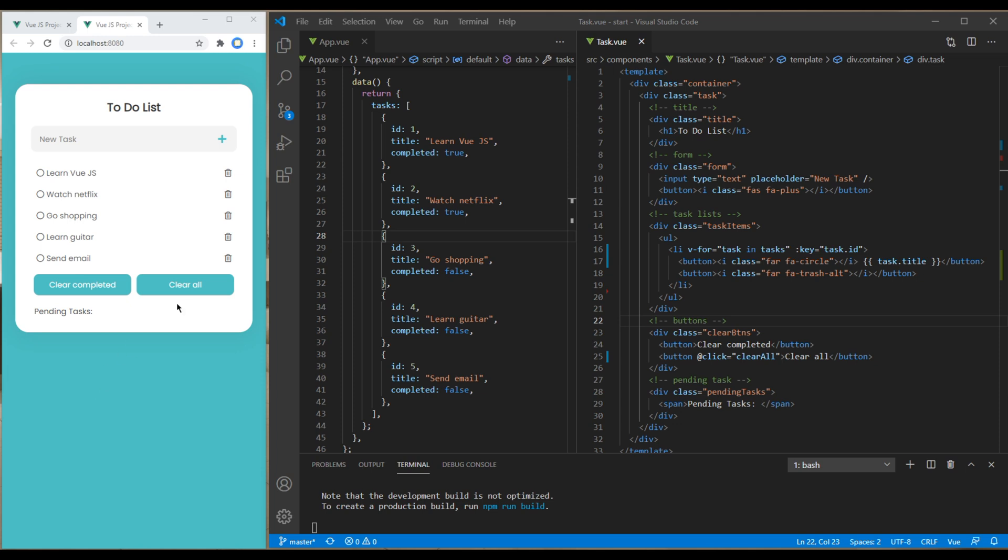We also worked on the clear all button. Today we'll work on the clear completed button and pending tasks items.